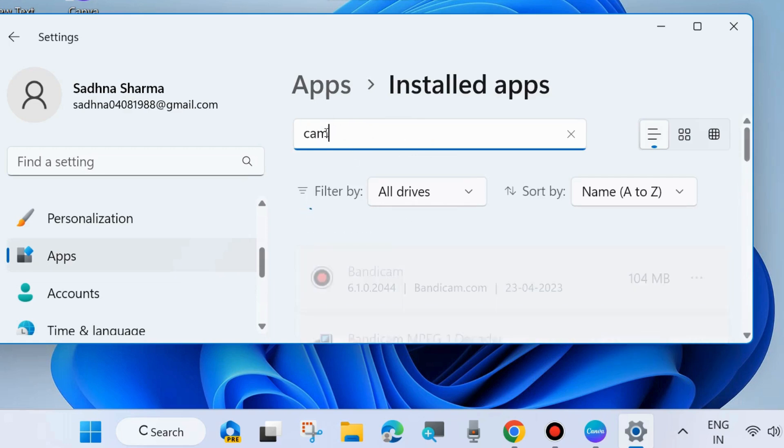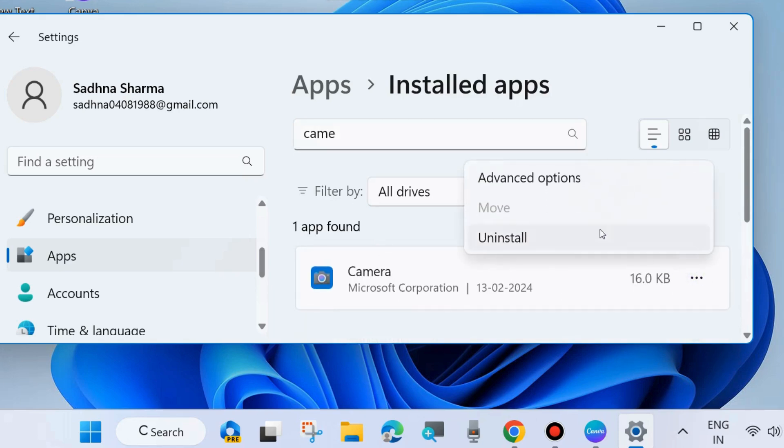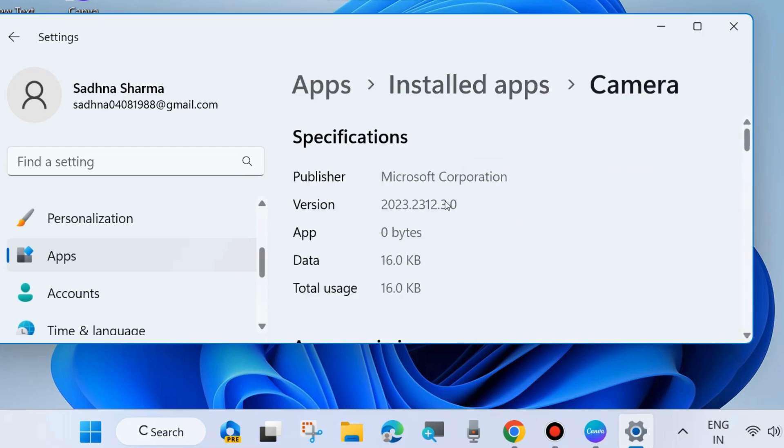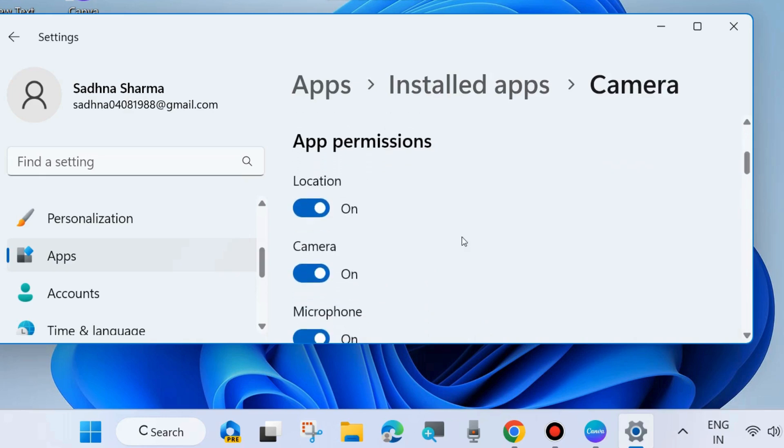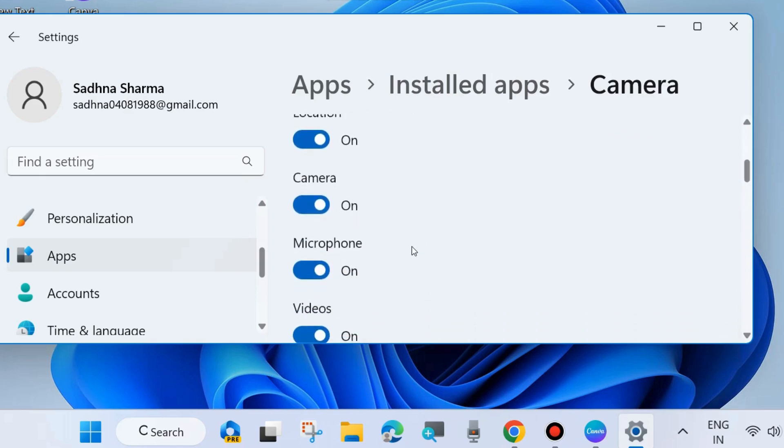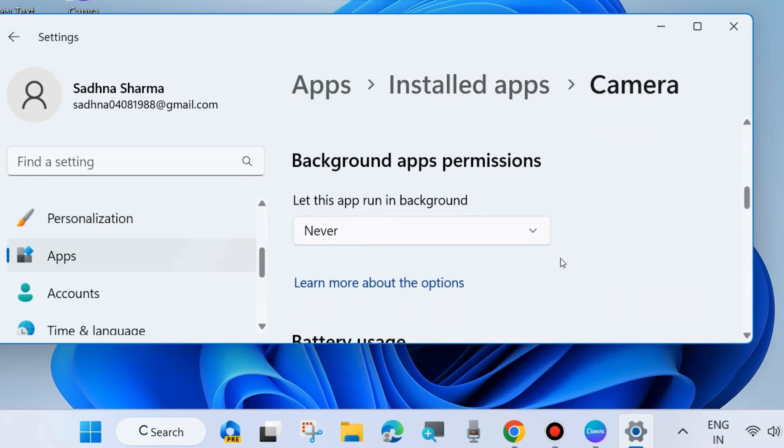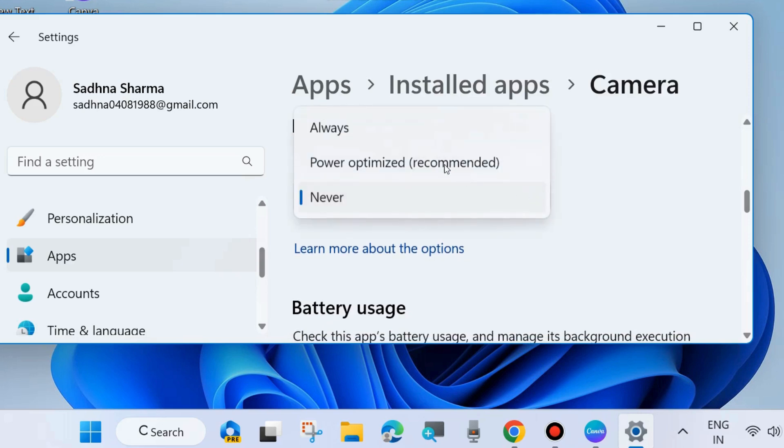Click on the three horizontal dots and choose Advanced options. Scroll down and under Background app permissions choose Always.